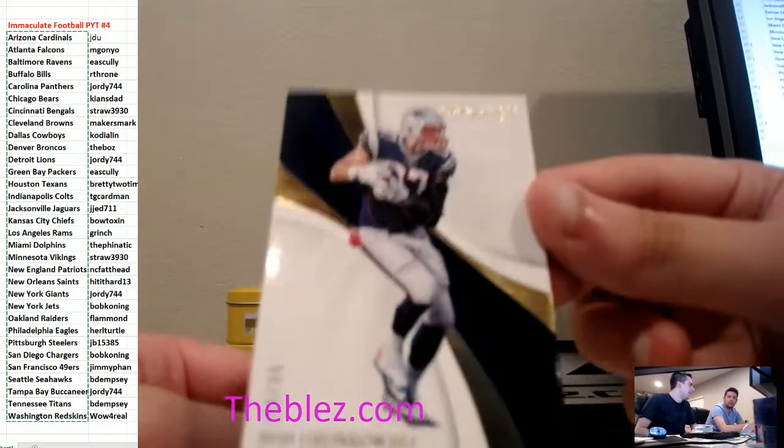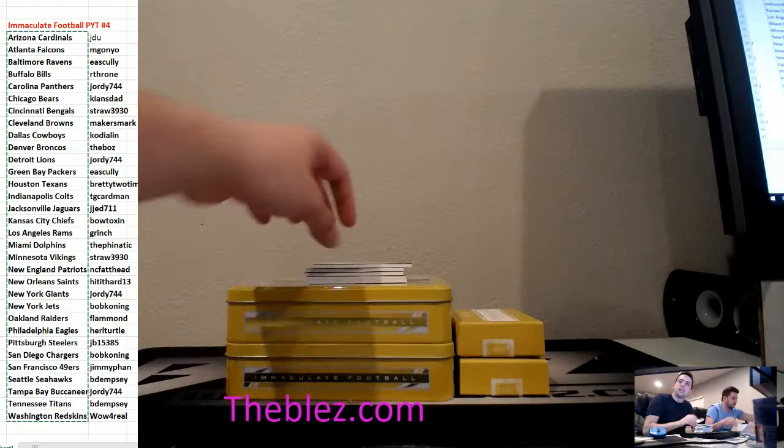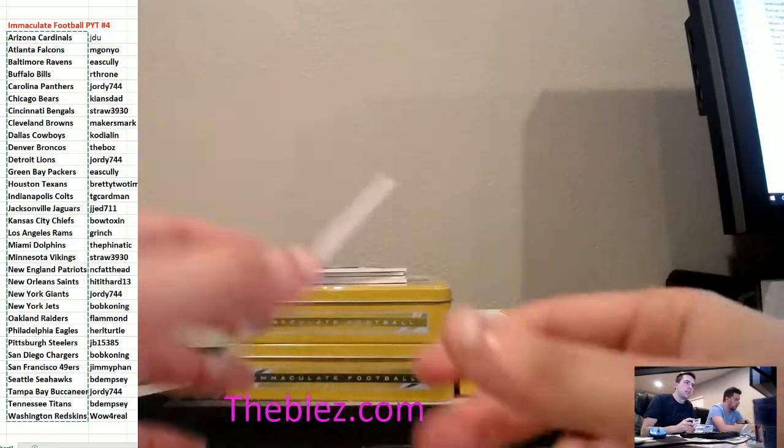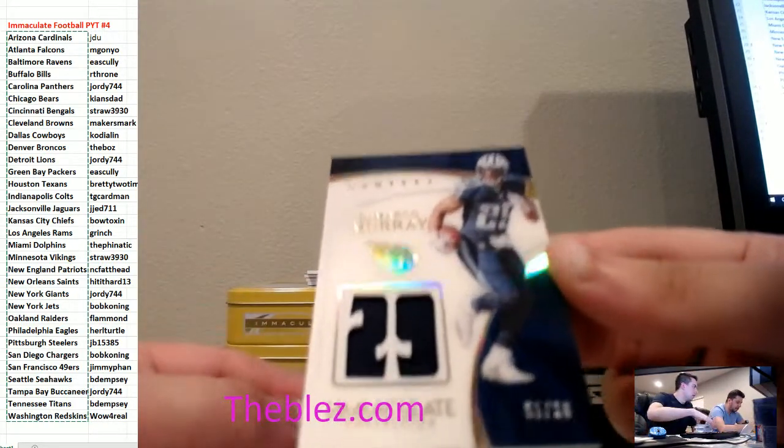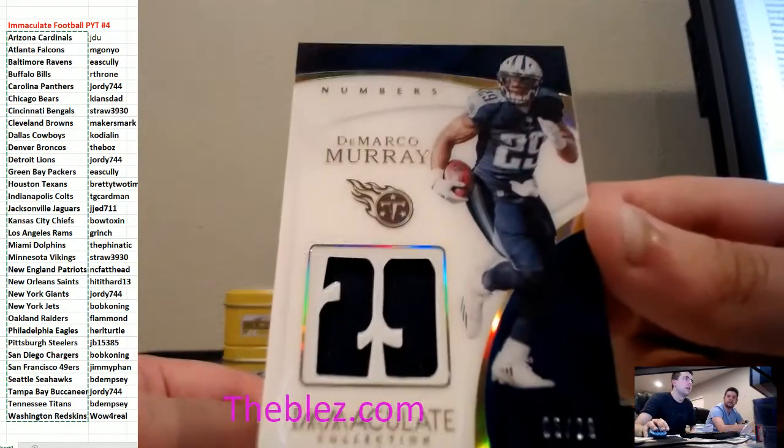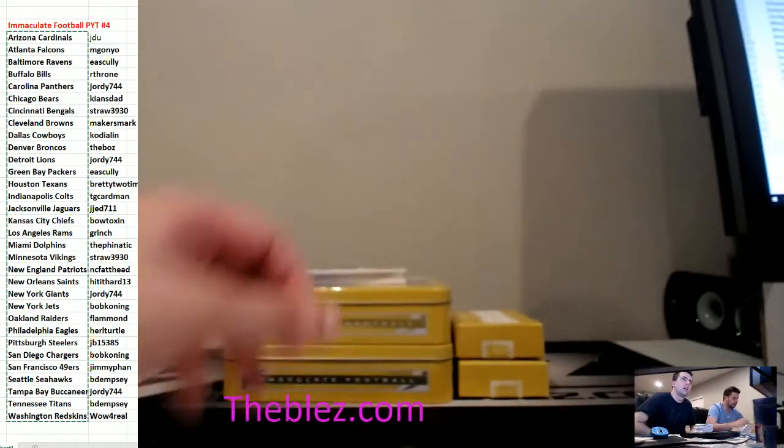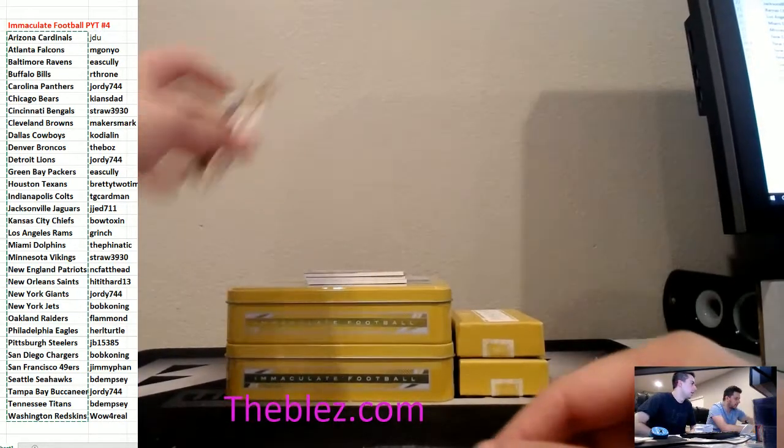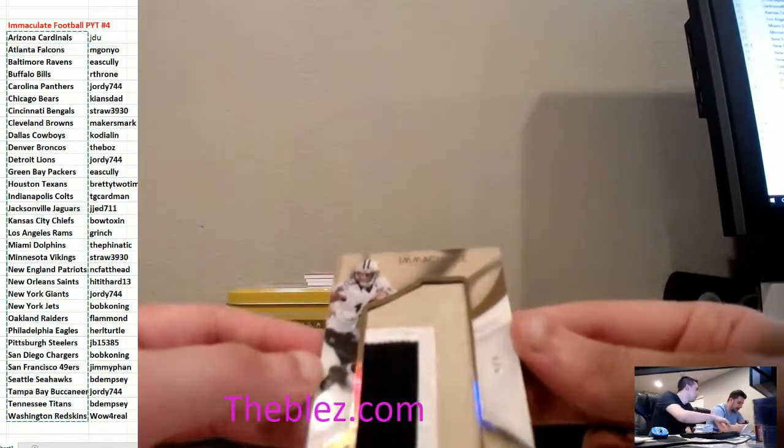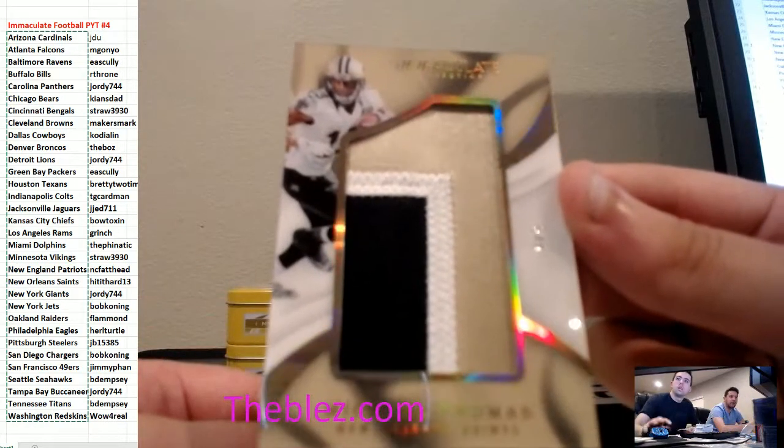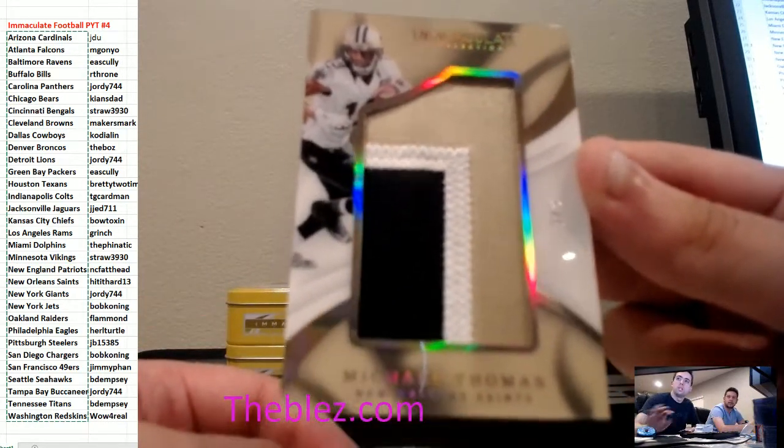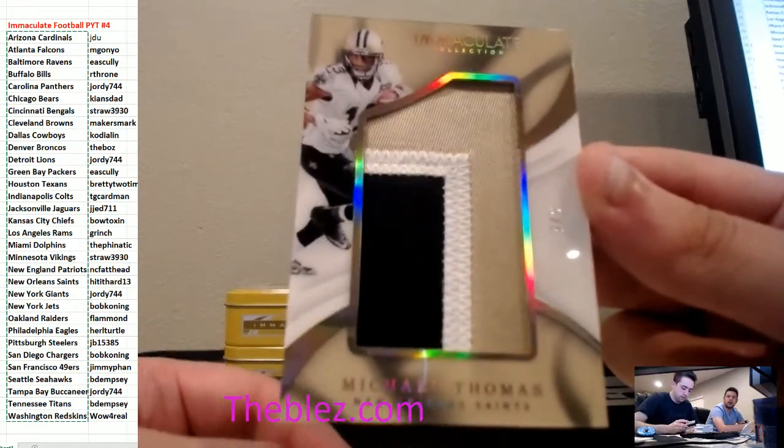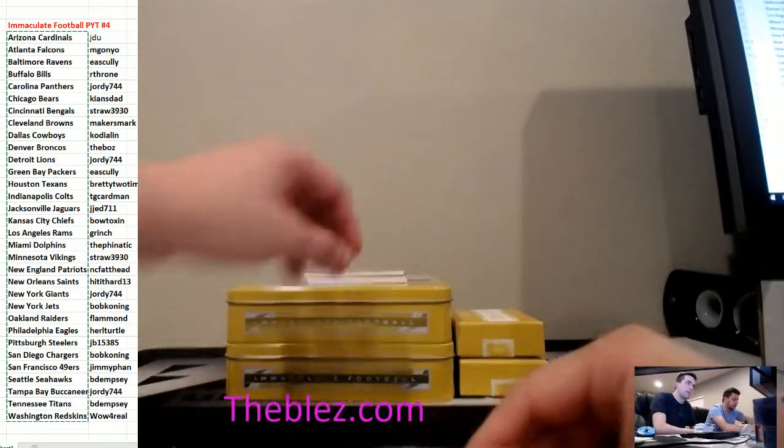Base. Gronk. Jersey piece. DeMarco Murray to acetate jersey. Titans. Beautiful patch here. It's Michael Thomas. It's five of five for who's going to beat them Saints. No one this year. Hit it hard. There you go. No one this year.